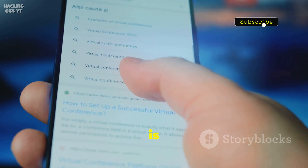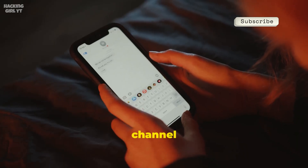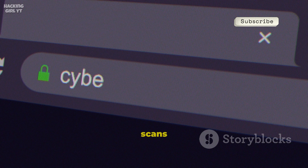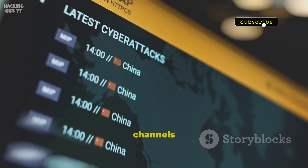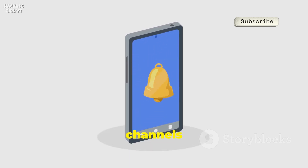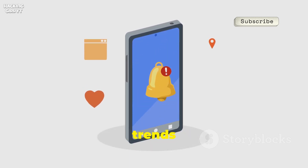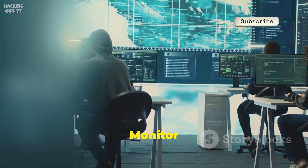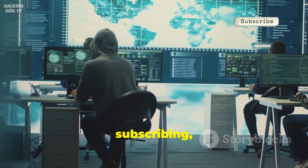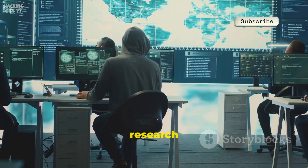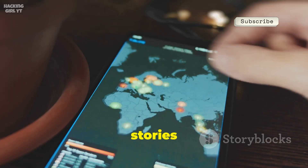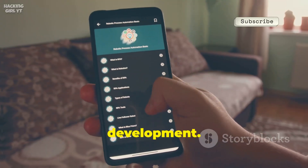Number 5 is SearchyBot. This bot brings channel discovery right into your Telegram app. Set your keywords and it scans Telegram for new and existing channels matching your interests. Get instant notifications when new channels pop up — perfect for tracking trends or sensitive topics. It's like Google Alerts for Telegram. Monitor channels without subscribing, keeping your account clean and your research discreet. SearchyBot is your real-time scout for emerging stories and threats. Never miss a new development.